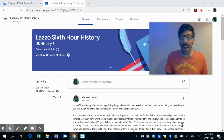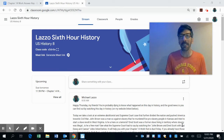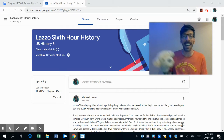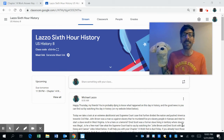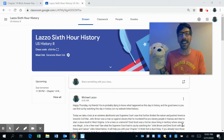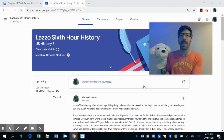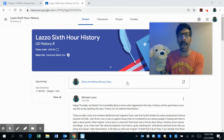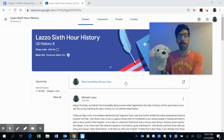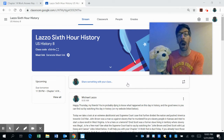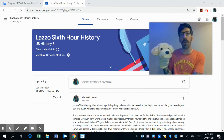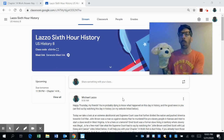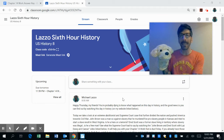Hello, 8th graders. How's everyone doing today? Caesar, you're here! Caesar, my man, we've been talking Chapter 14 — Causes of the Civil War. What led to our nation dividing and splitting up?